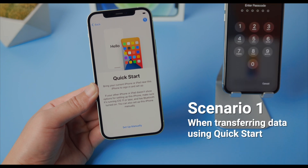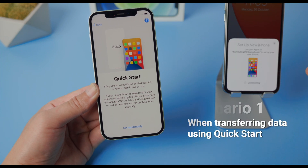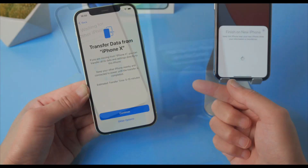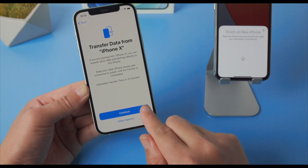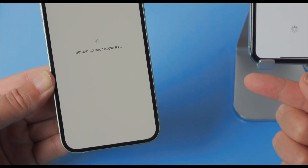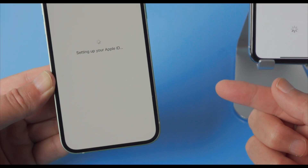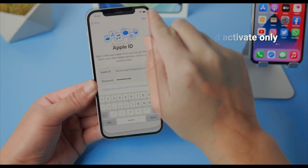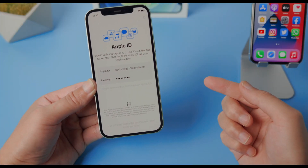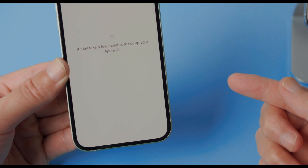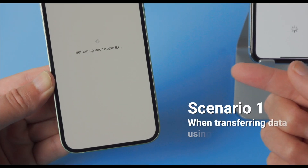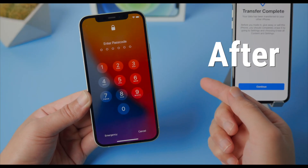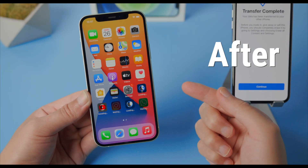When moving data from an old iPhone to iPhone 12, or simply setting it up, a lot of you have come across an issue like this. After tapping the continue button on the transfer data screen, or entering the Apple ID and password after choosing not to transfer data, it takes so long to set up the Apple ID, even though it says it will only take a few minutes. While this usually has to do with an overwhelmed Apple server, here are some workarounds you might be interested in. Let's jump in.